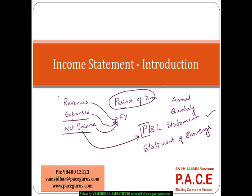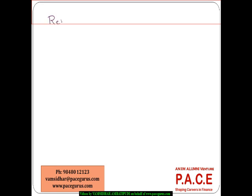So that's what an income statement is on a broader scale. From a reporting perspective, we have to look at IFRS — International Financial Reporting Standards.